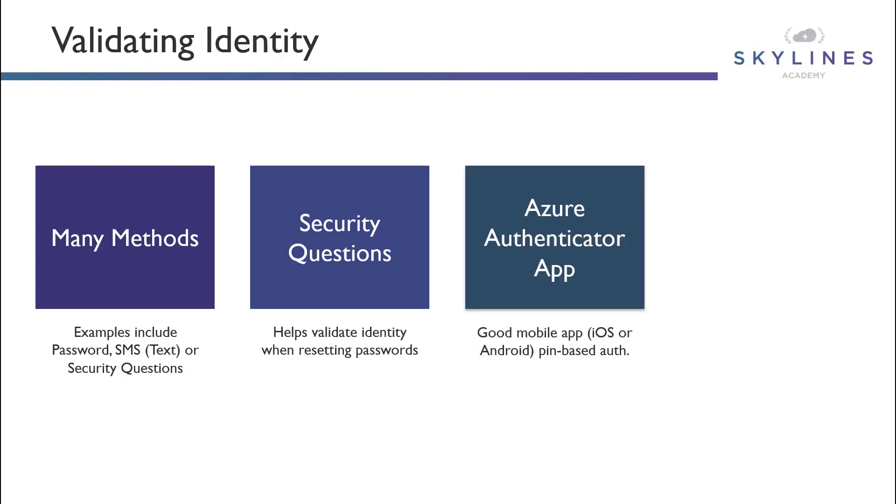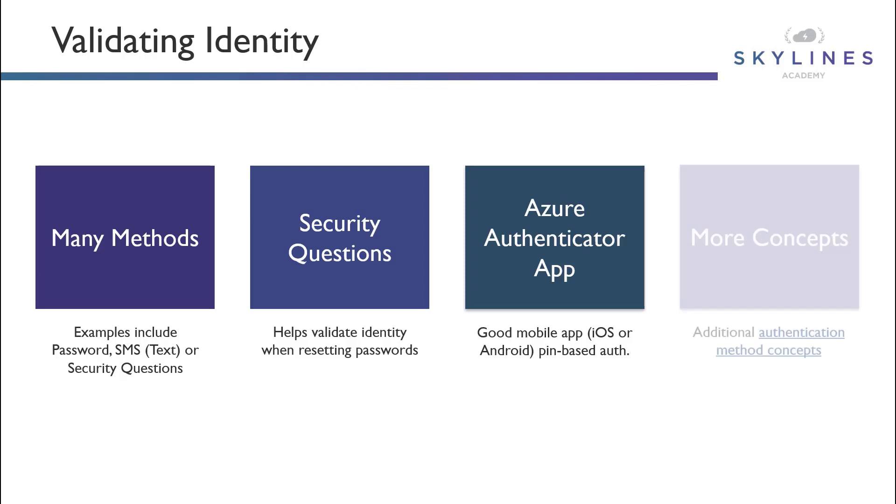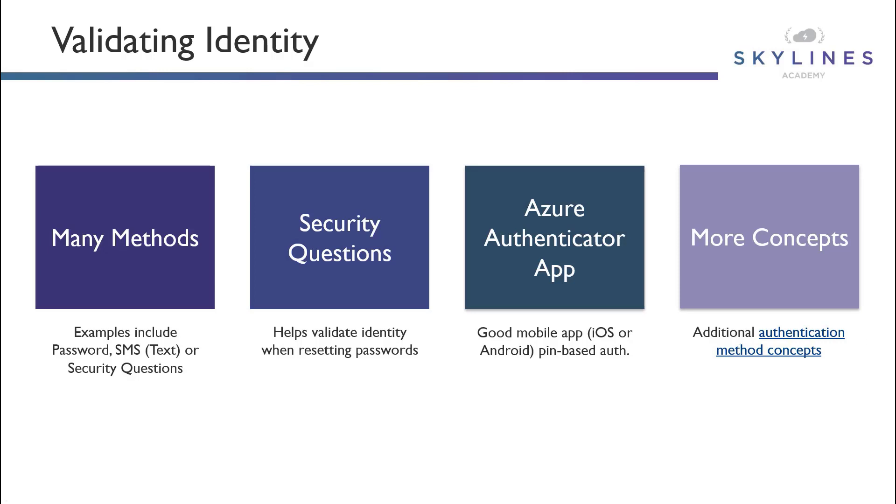The Azure Authenticator app is a great mobile app that runs on iOS or Android that allows you to do a pin-based authentication that is another method or factor of authentication to help validate identity. And there is a complete list because there's more concepts that are available as well. You can click that link there for additional information and concepts.